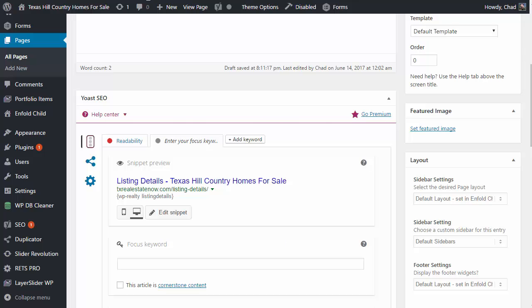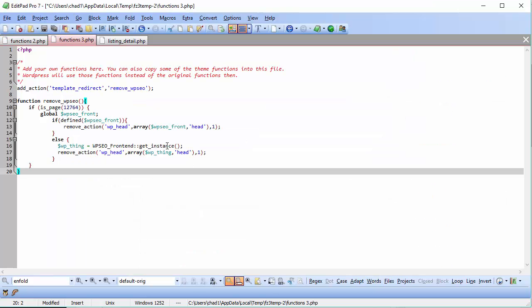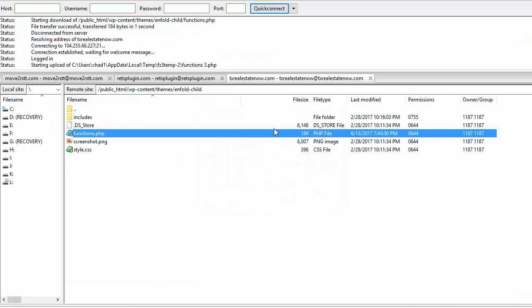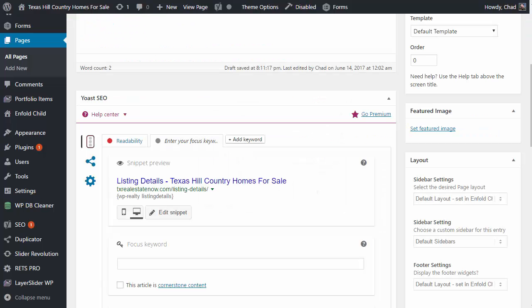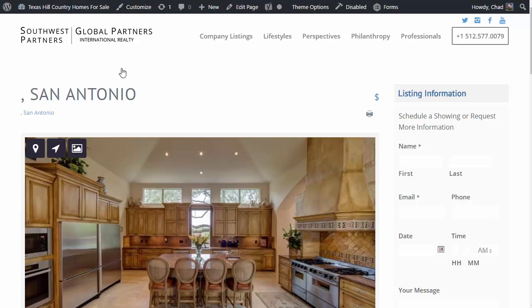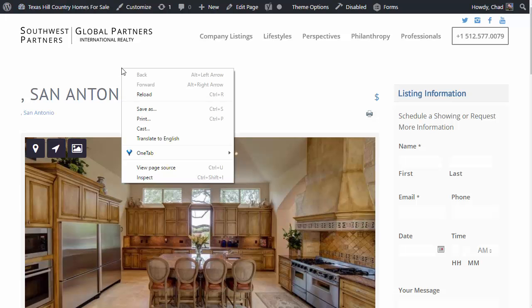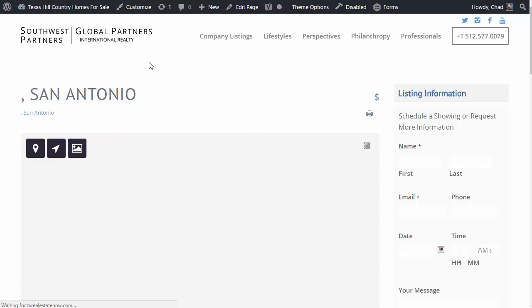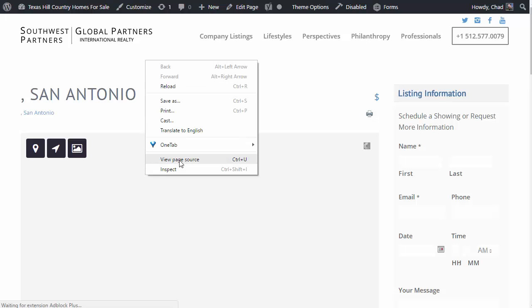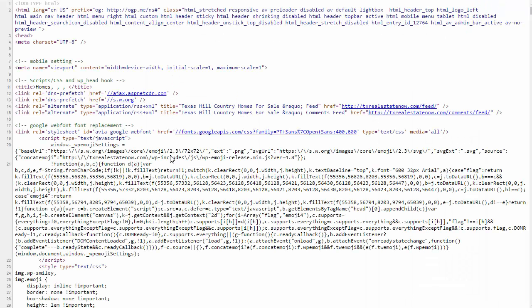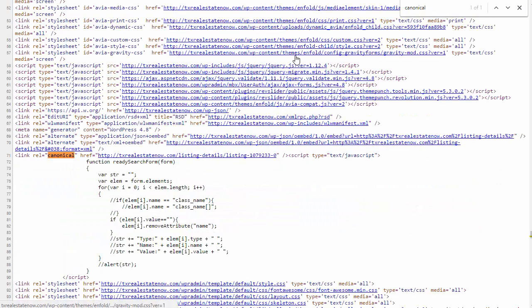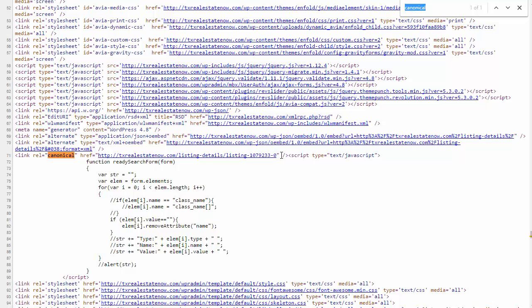We're going to save this file, and next we're going to refresh the page, right click and view the source code. We're going to Ctrl F and paste 'canonical' in there. As you can see, this time we only have one result, and it is the one result that we wanted, which is our listing plugin.